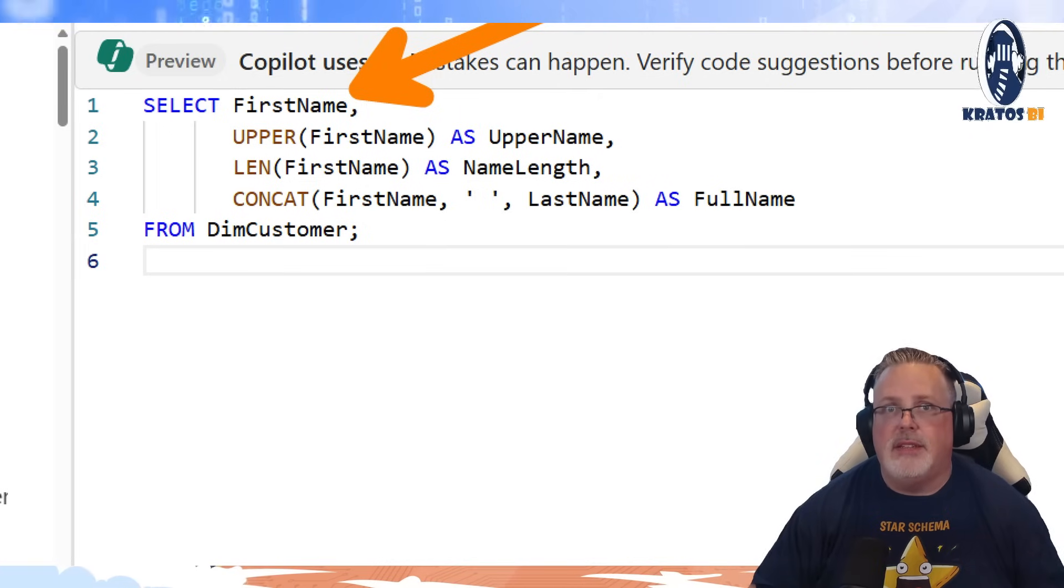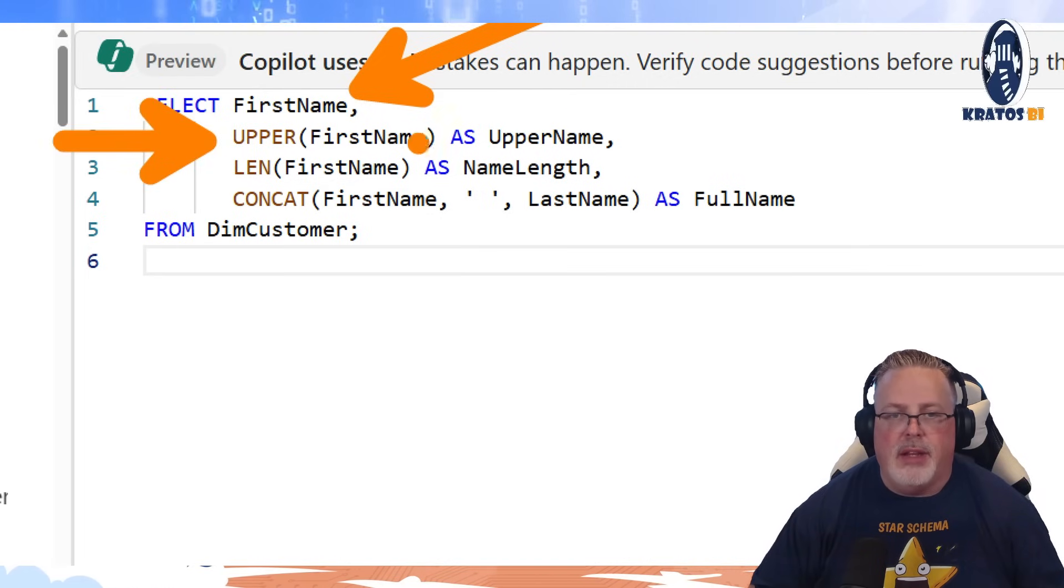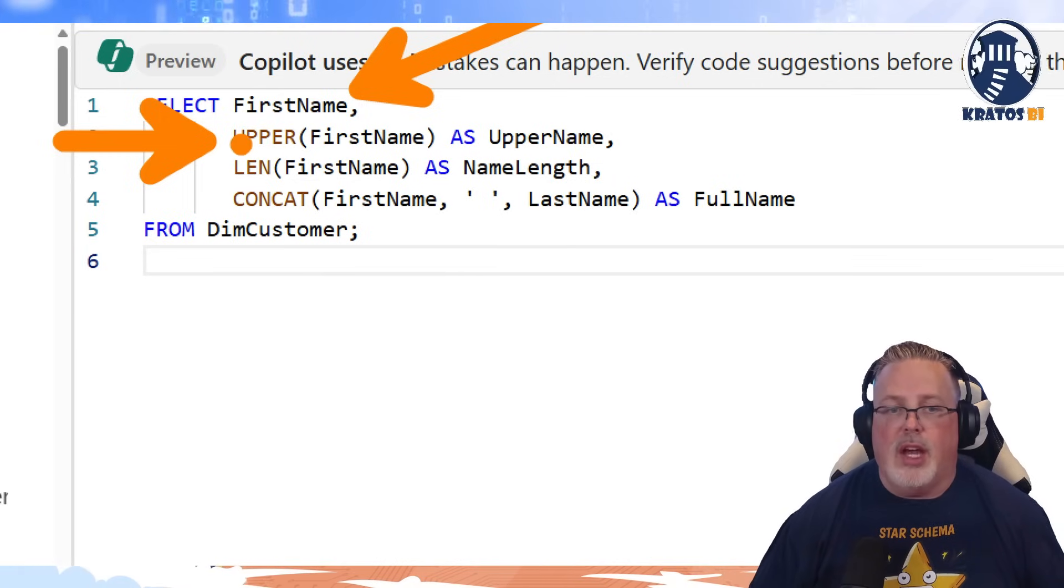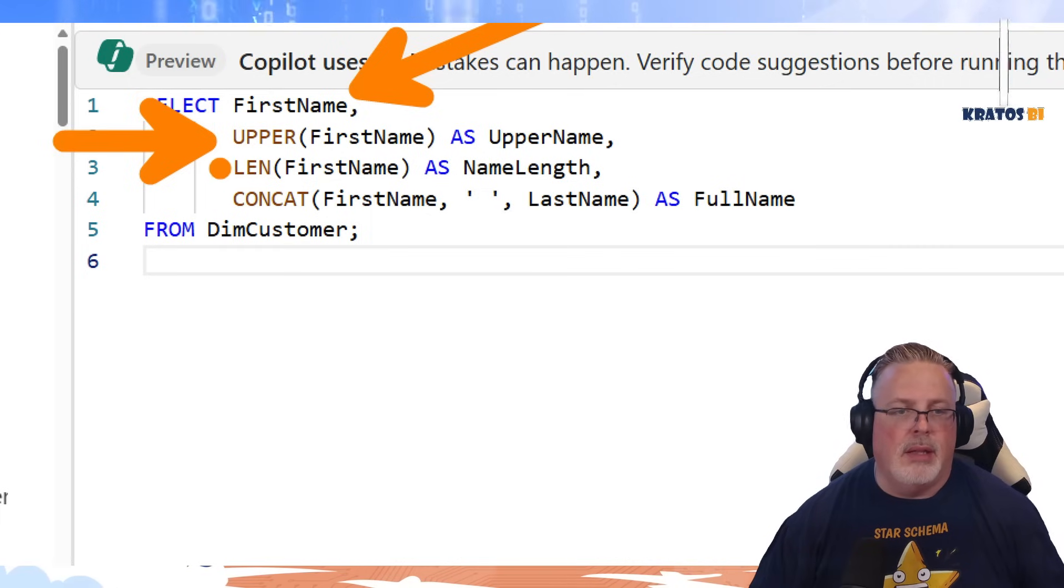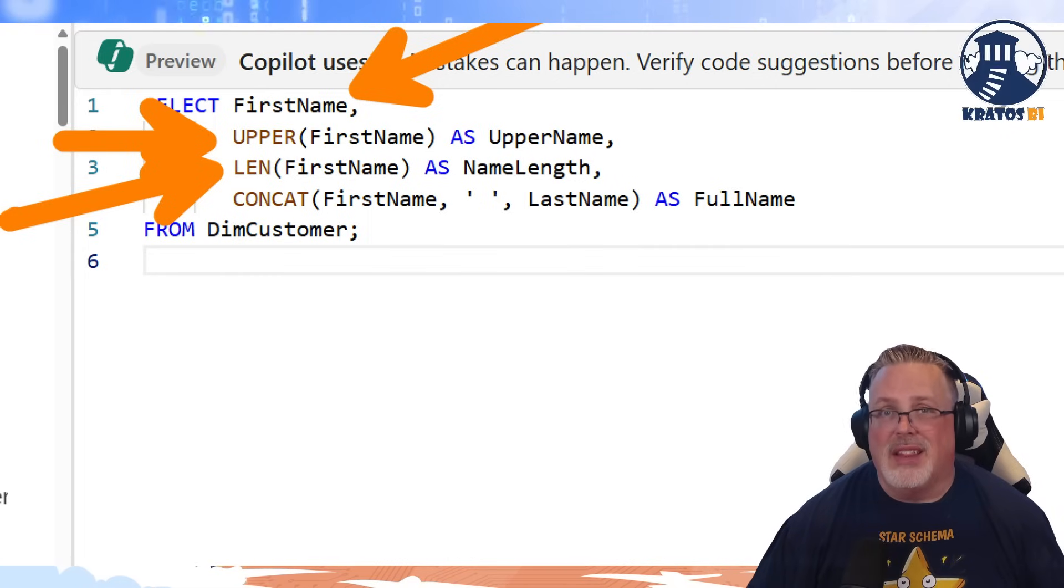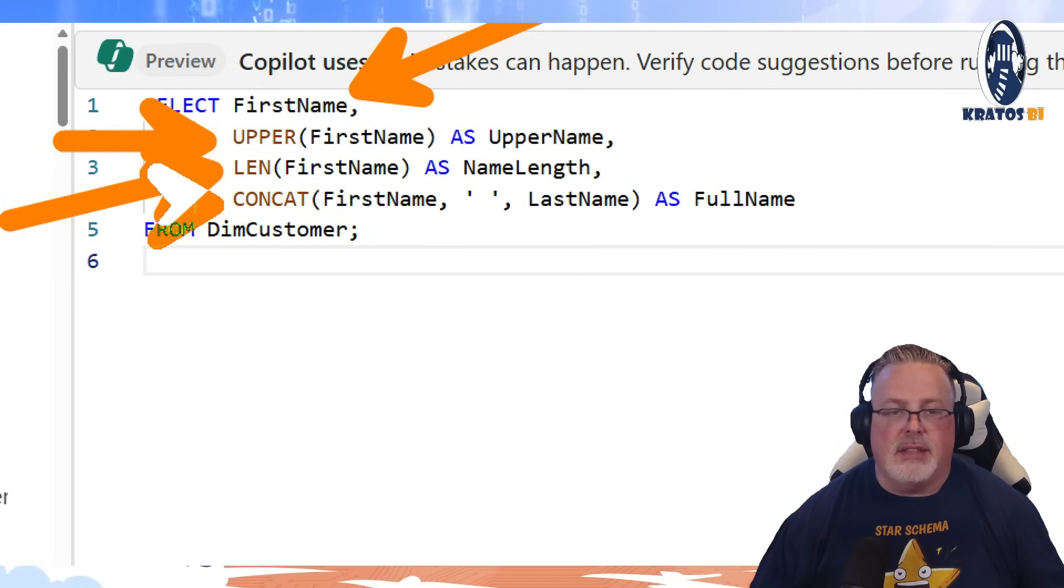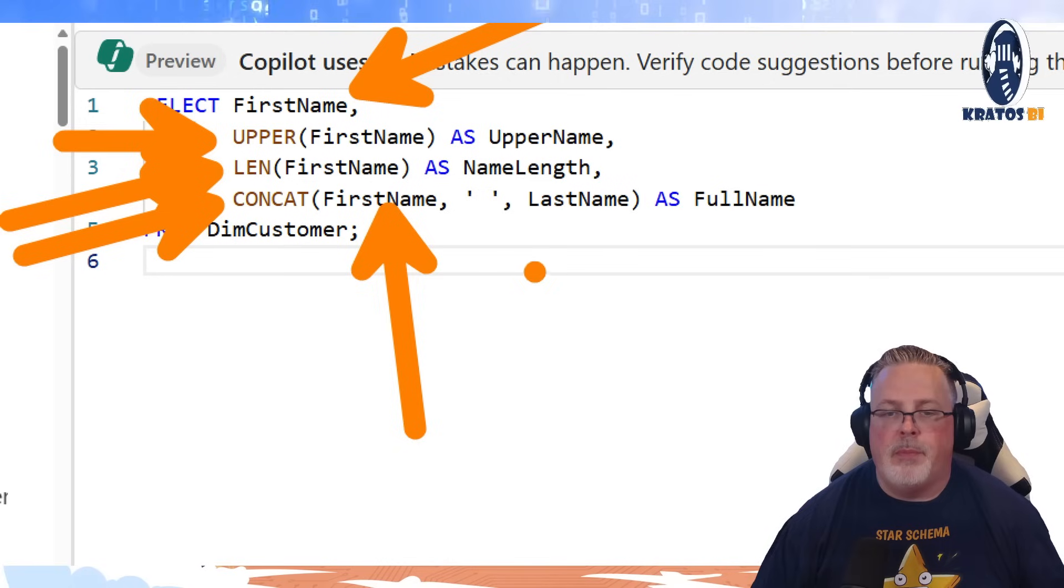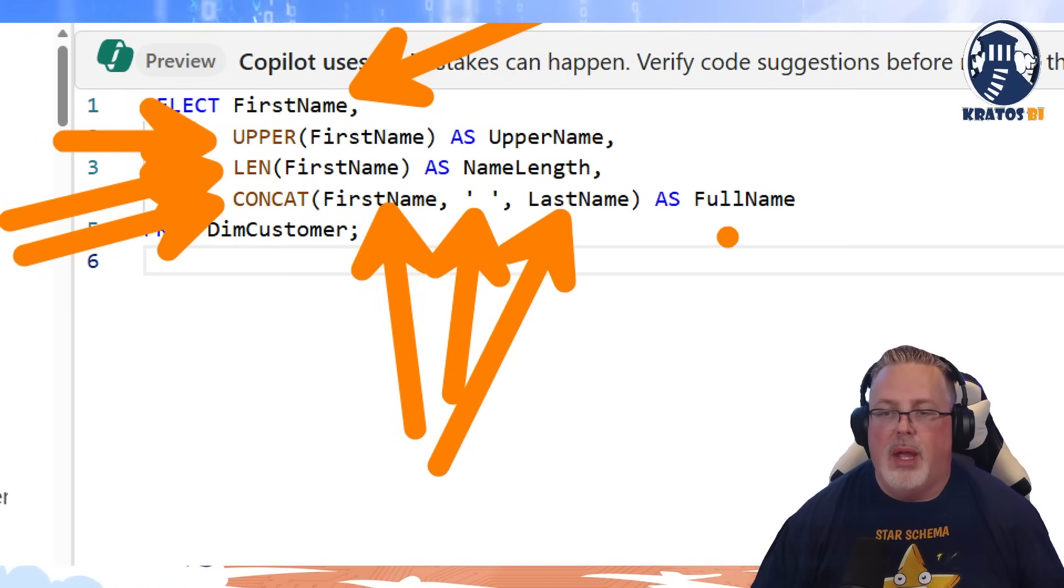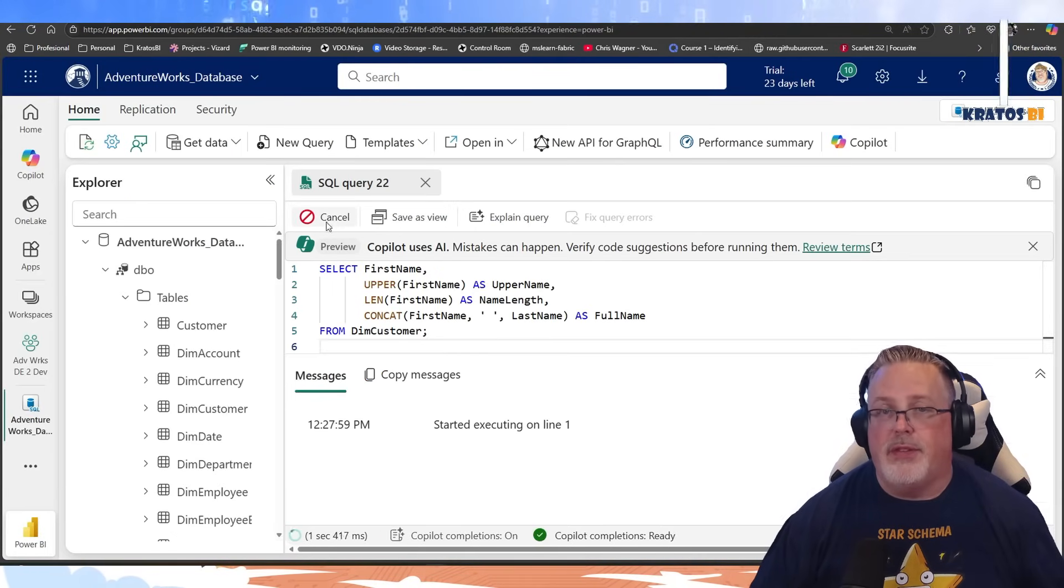UPPER bracket first name as upper name. What this is going to do, this upper function is going to take all of the letters in the first name and capitalize it. LEN is short for length. The length function will give you the length of the first name. And this CONCAT, this is the concatenation function. We're going to take a first name, a space and a last name, and we're going to combine that all together to create a full name.